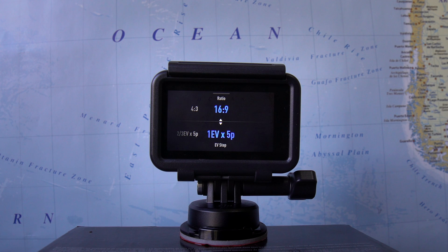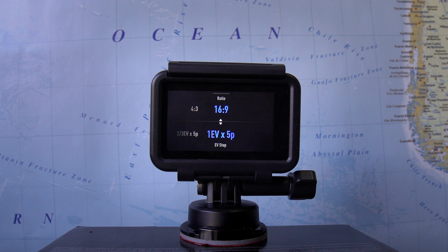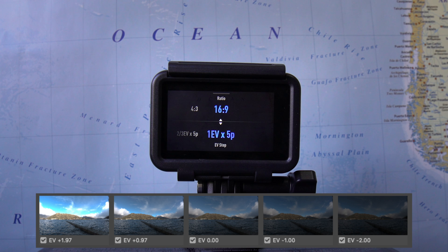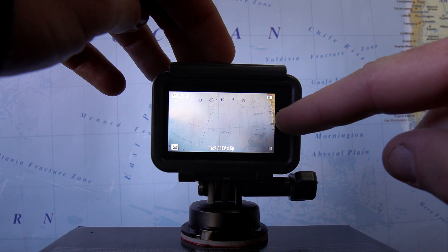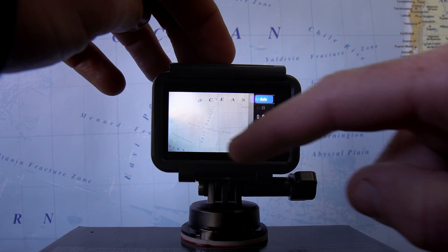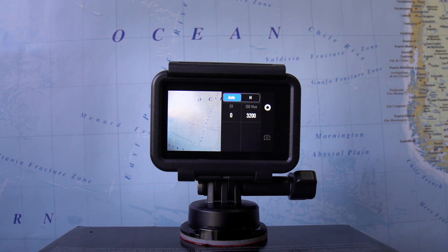I'm going to select this and slide up from the bottom. You'll see it gives me the ratio — 4 by 3 or 16 by 9 — then the bottom section gives you the different settings. So 1EV, which is exposure value, times 5P, which is five pictures. If I use this setting it's going to give me five pictures of different exposures using the 1EV step of exposure value.